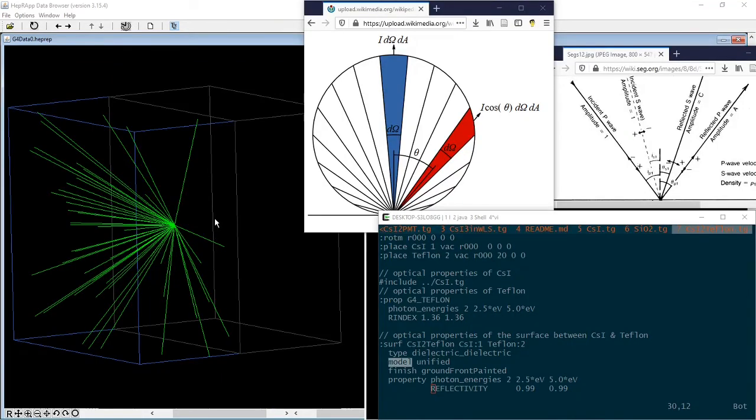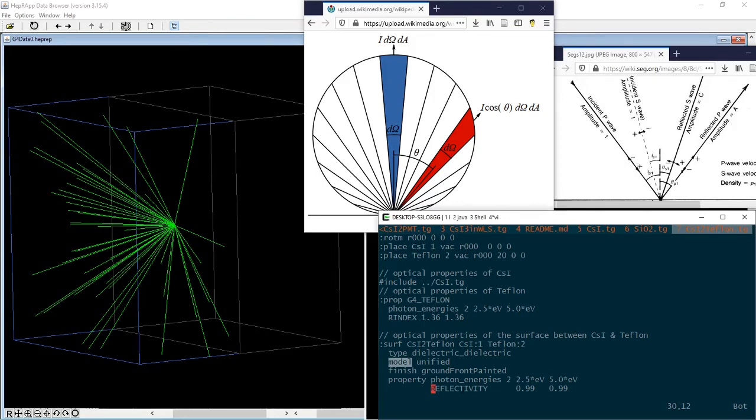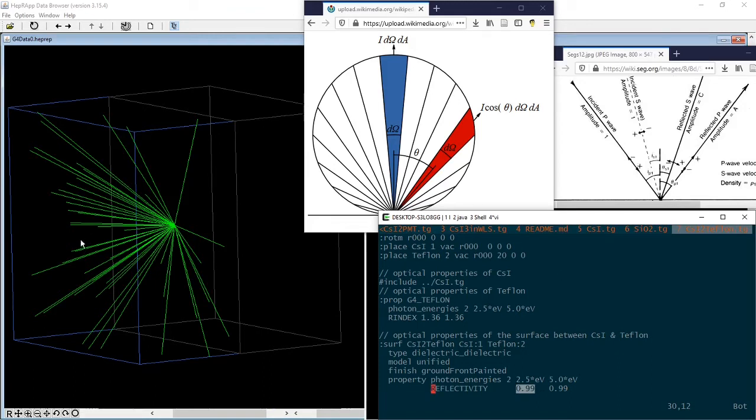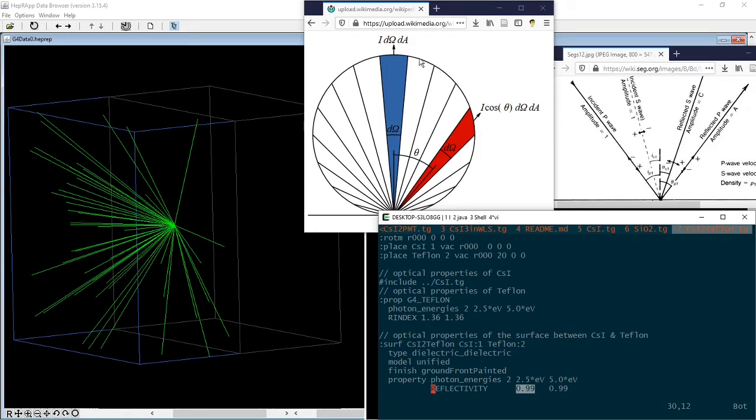Now let's consider the optical interface between a cesium iodide crystal and a Teflon reflector. The reflectivity of a Teflon reflector can be as high as 99%. However, the directions of the reflected photons do not obey Snell's law. Instead, they are more or less randomized, which can be described by the Lambert-Cosine law. This property belongs to the surface instead of the materials.